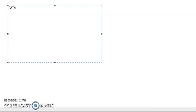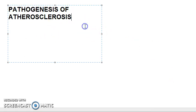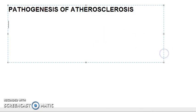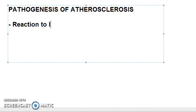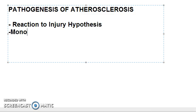In this video we want to look at the pathogenesis of atherosclerosis. There are two hypotheses given: one is the reaction to injury hypothesis, and the other is the monoclonal hypothesis.